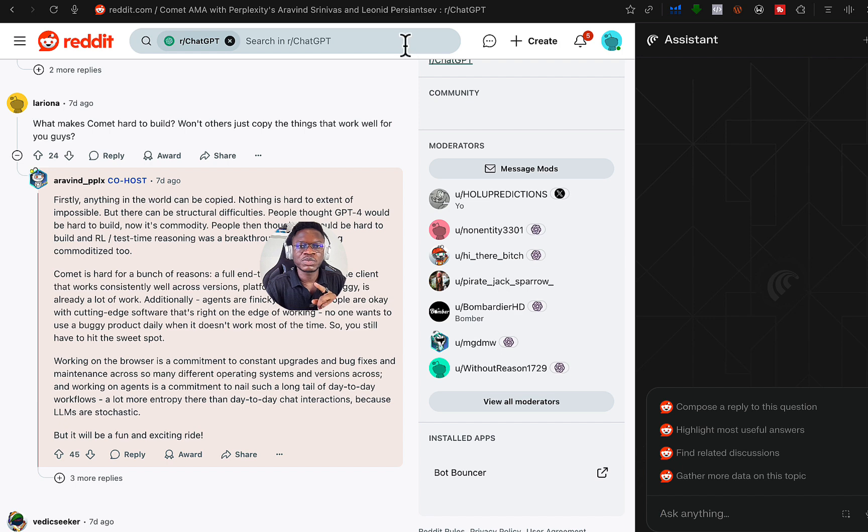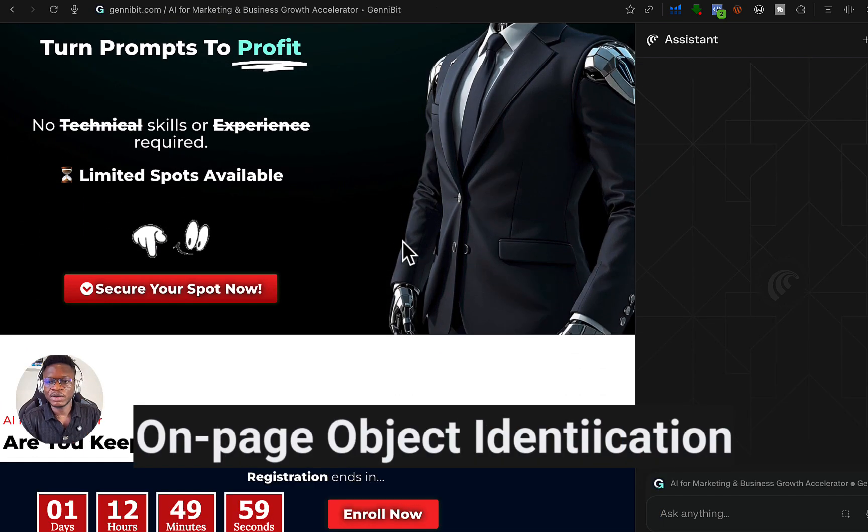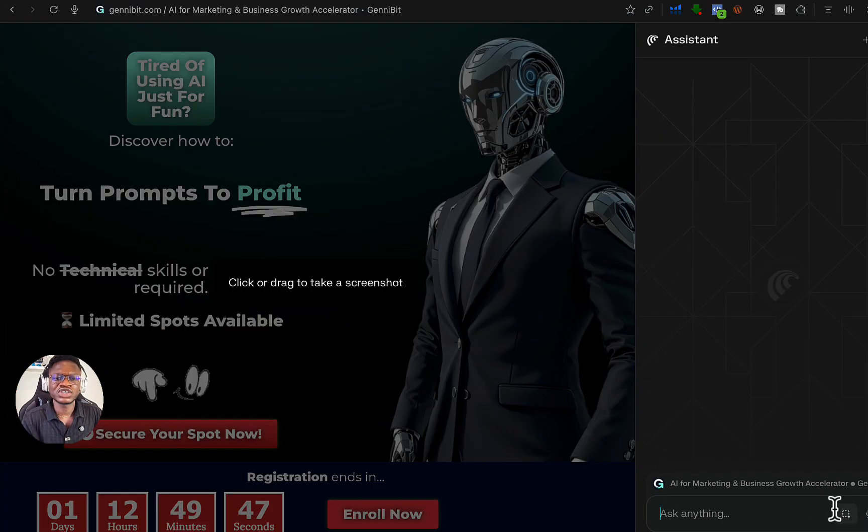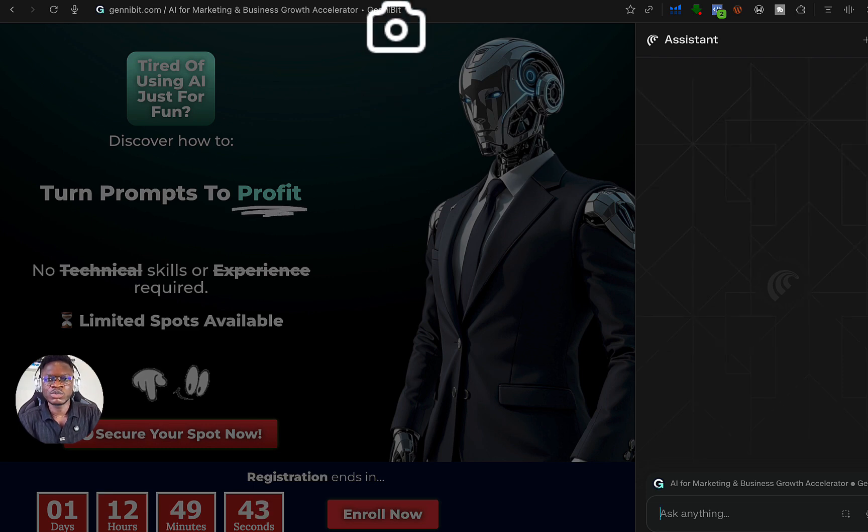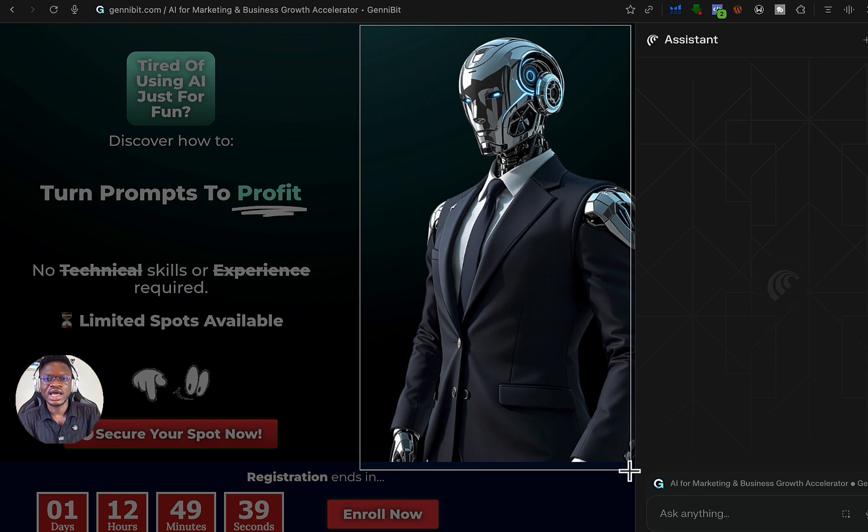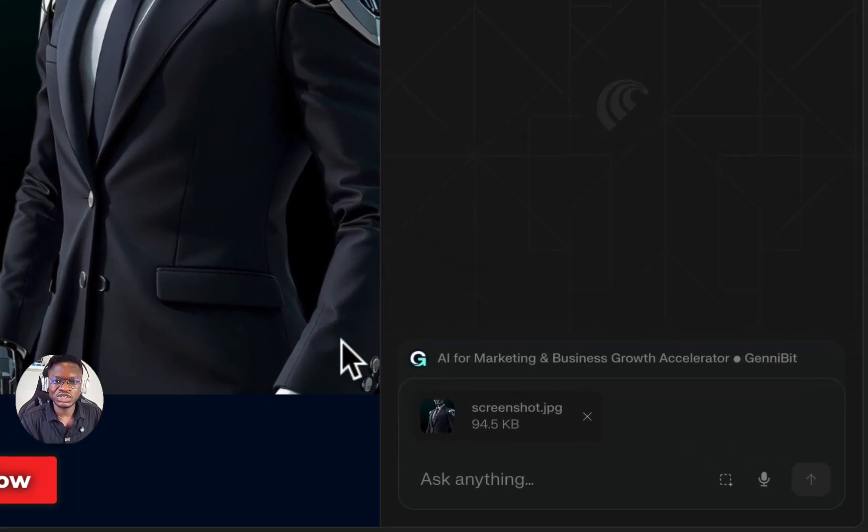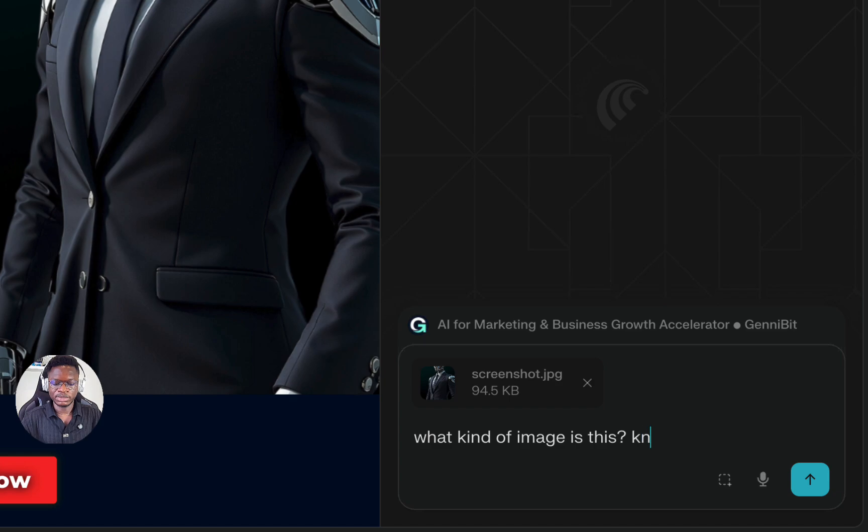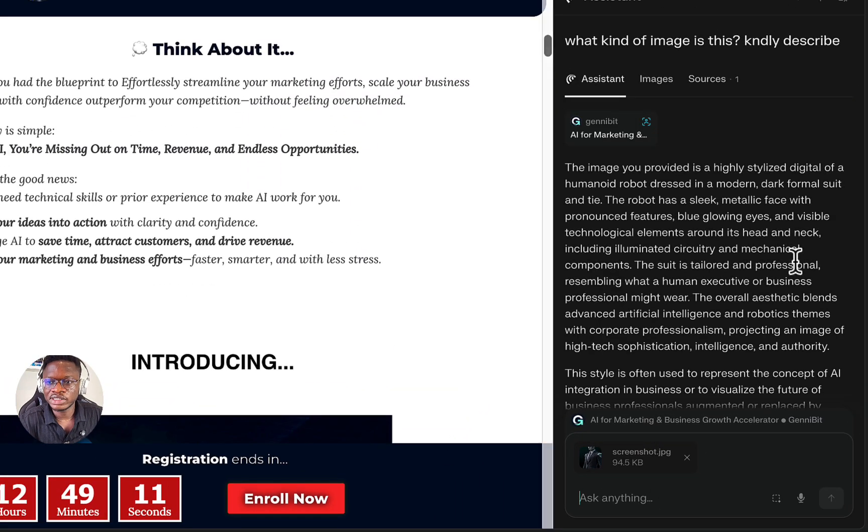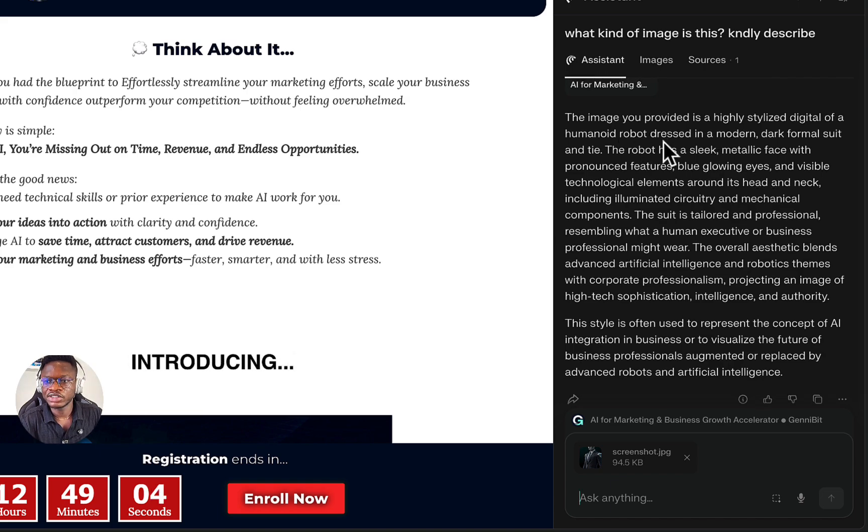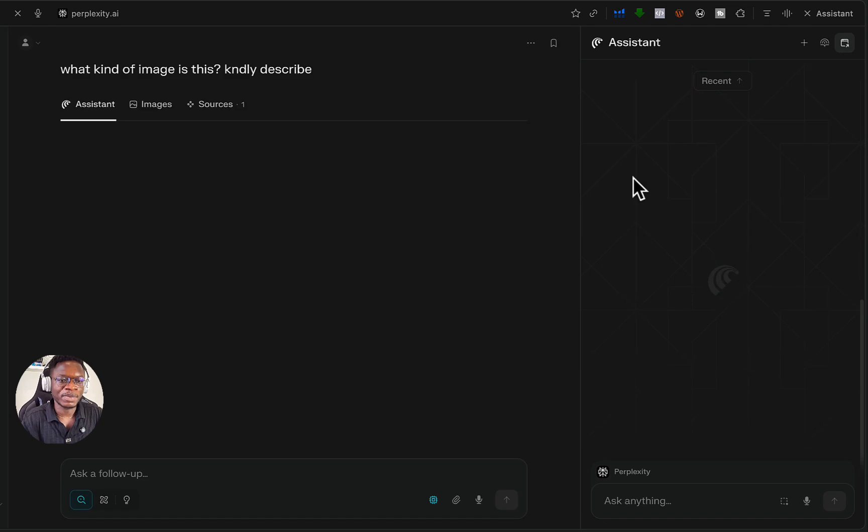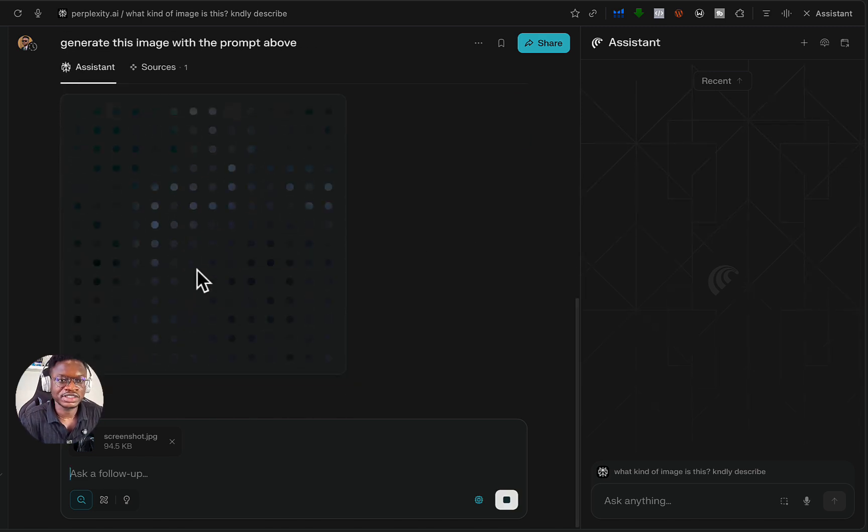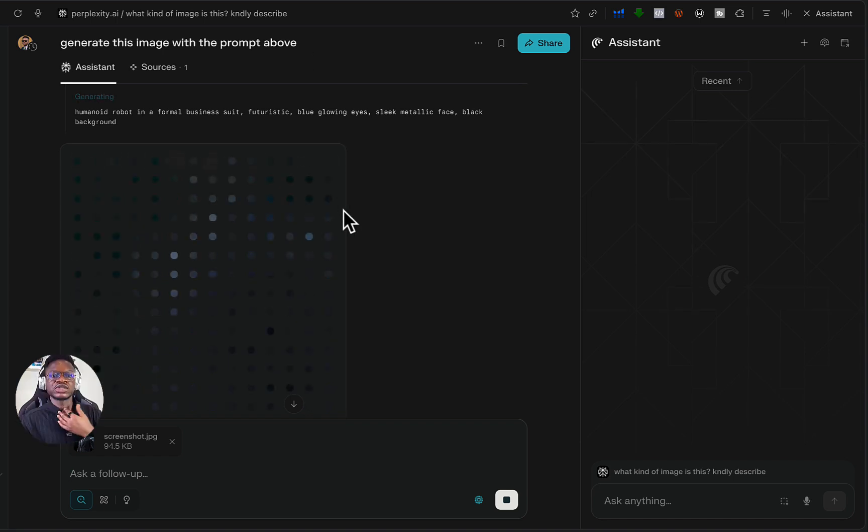Let's try something as well. This is a web page for one of our programs at JourneyBit. It also has this screenshot button. Let's say you are browsing through a web page and you have stumbled upon an image, an object, and you are just curious to know what the image is. You can see I just took a screenshot and I will ask it, what kind of image is this? Kindly describe. You can see it is giving me a detailed description of the image. I can decide to maybe open this on Perplexity and generate this image with the prompt above. Perplexity is able to generate images.